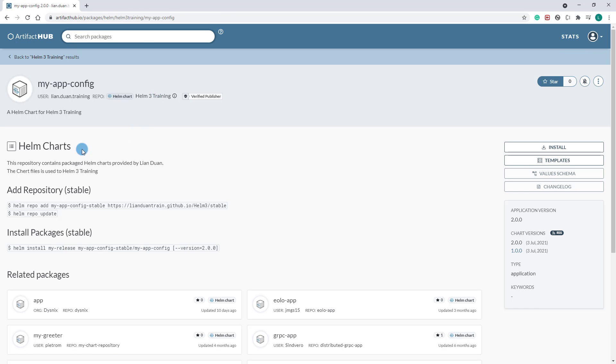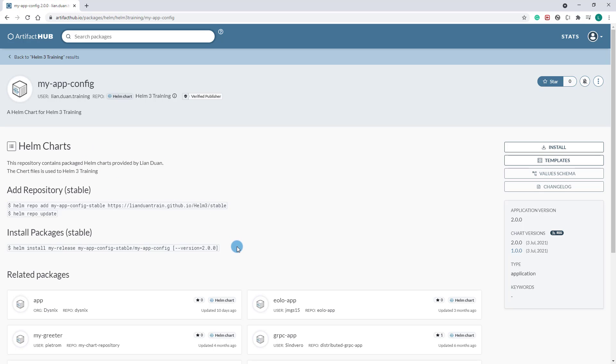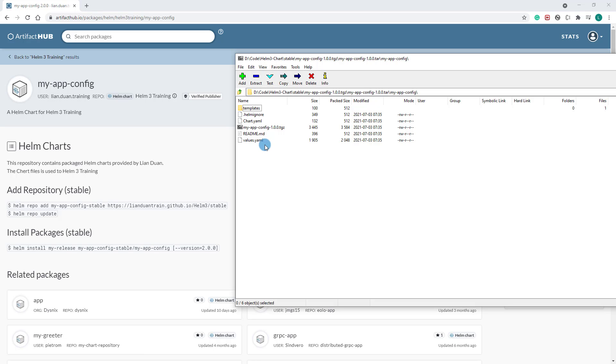Click the chart name to go to the chart detail page. If there is no content in the detail page, please check your chart archive file. Make sure the readme file is in your chart archive file.